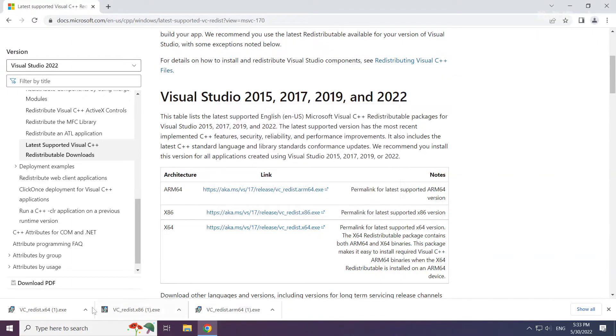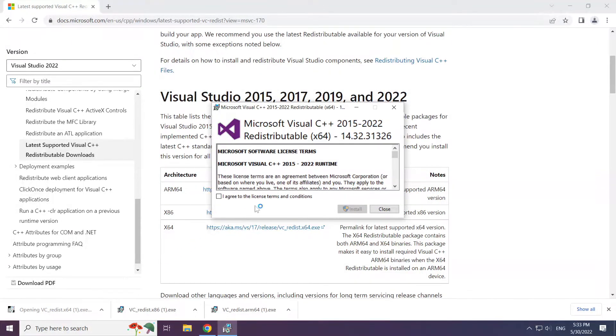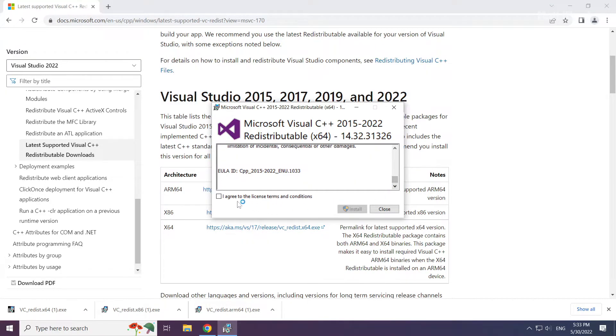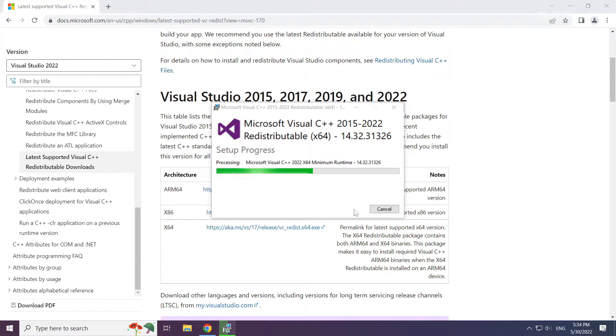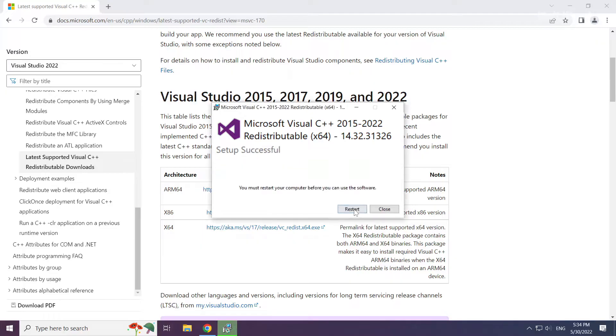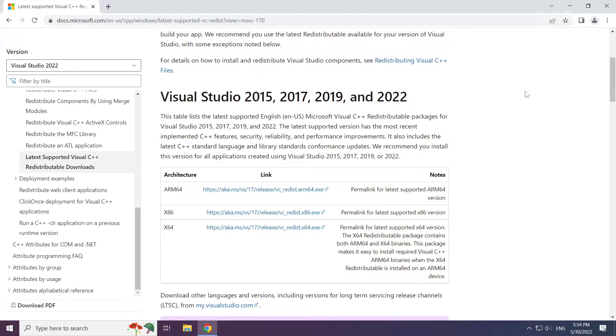Repeat for the other. Click close. Close the internet browser.